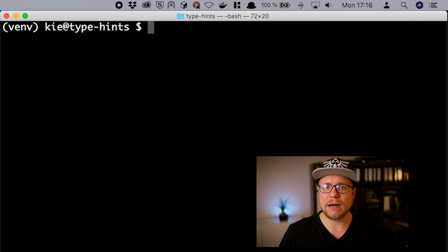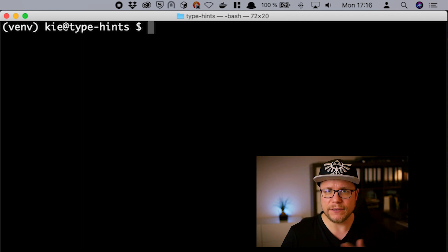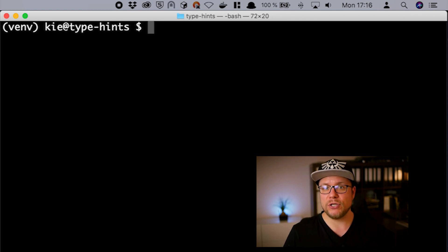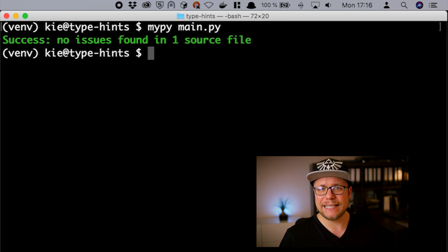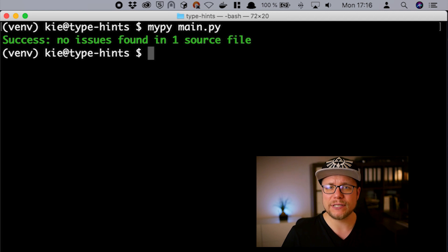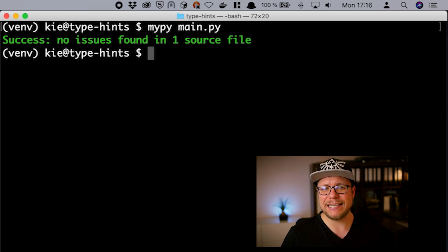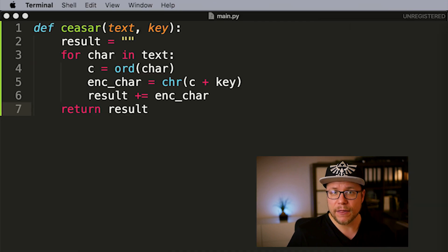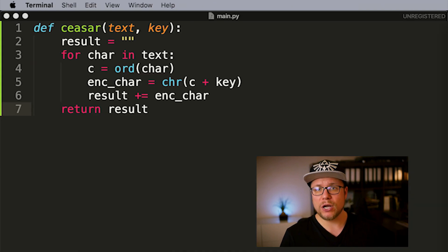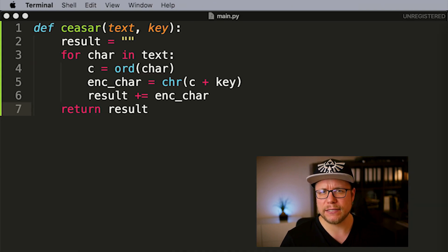Before we start let's run mypy, the type checker I'm going to use for this video, once. And of course since we have no type hints added yet mypy has nothing to complain about. Let's start typing. The first thing we are going to type is the function signature.